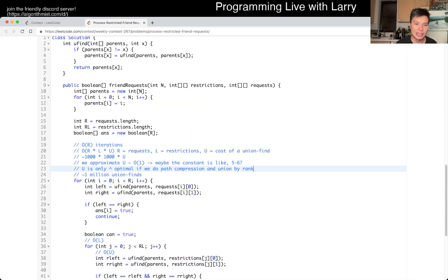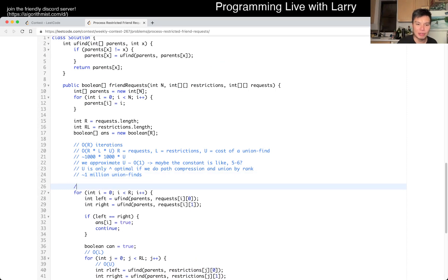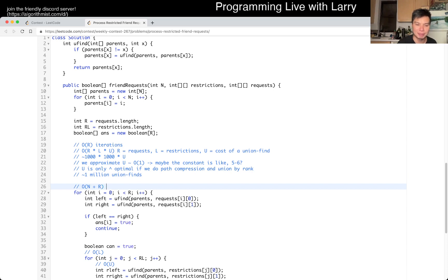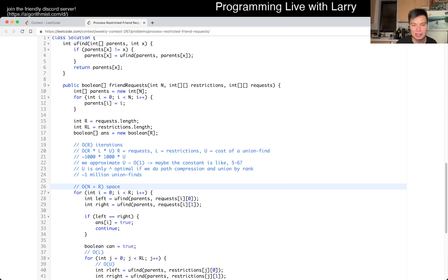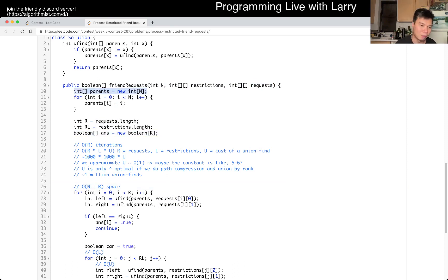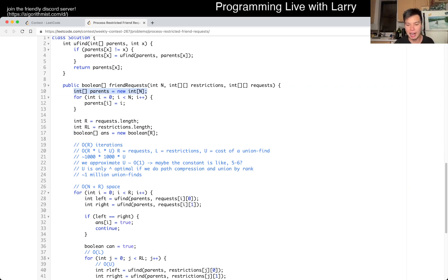Also in space, just to be very clear, we have O of N space plus O of R space for the answer, right? So N is the number of nodes or number of friends and R is just the number of requests. That's the number of space we have because we have to return the results. But also, we also put in N as a space for the union find. But yeah, that's pretty much all I have with this one.